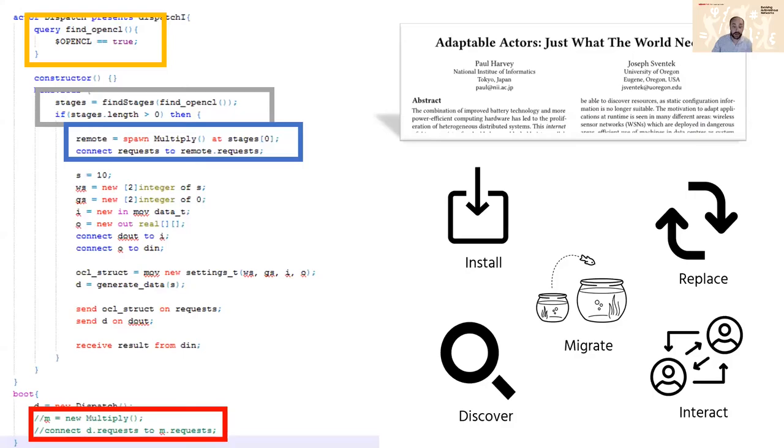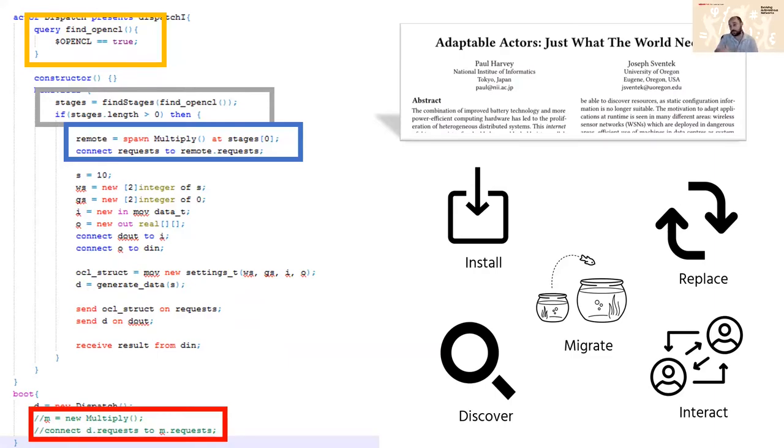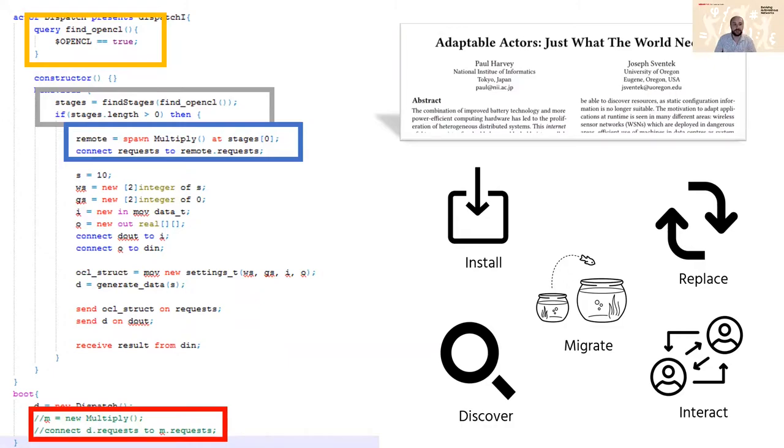So it turns out actor based systems are a really nice way to encapsulate all these different concepts or principles. We did some work on this where we created an actor based language with all this natively built into the grammar. So you can express installation, migration, replacement, discovery, etc. And this was a lot of fun to do and in this case you can specify how these different actors interact via channels and those channels have types and you can enable all the points.